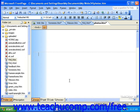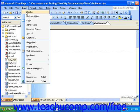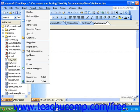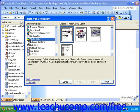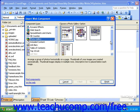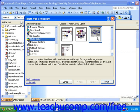To do this, click Insert in the menu bar, and then click Web Component. Then, in the list on the left, select Photo Gallery, and then choose a layout option to the right. Once you've done this, click Finish.